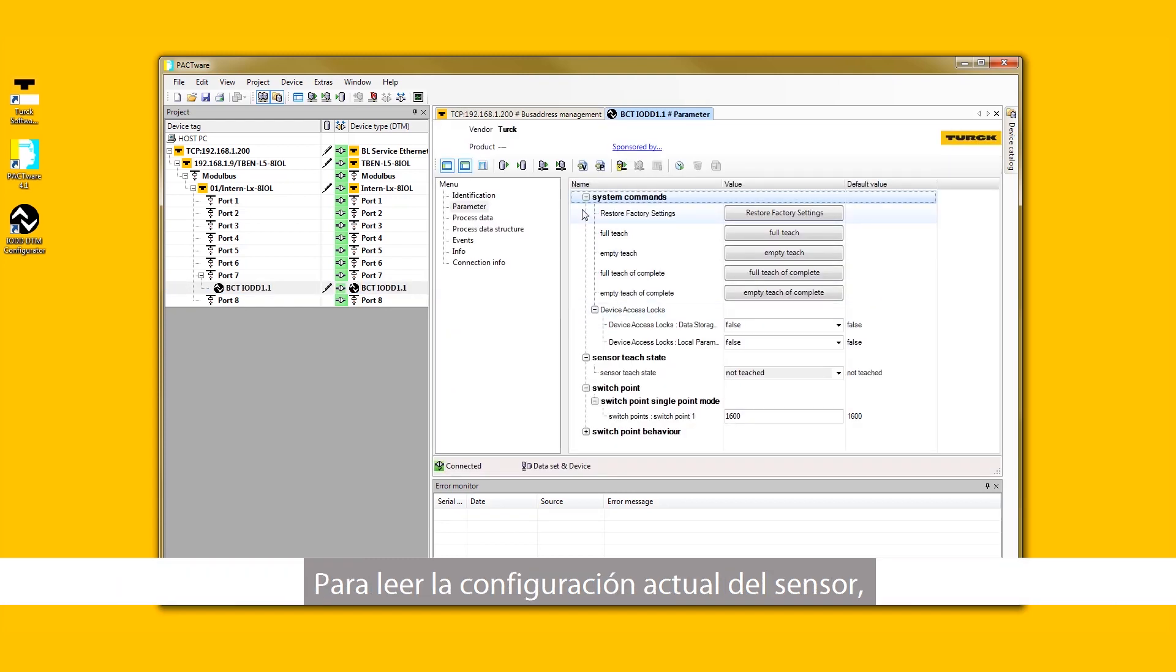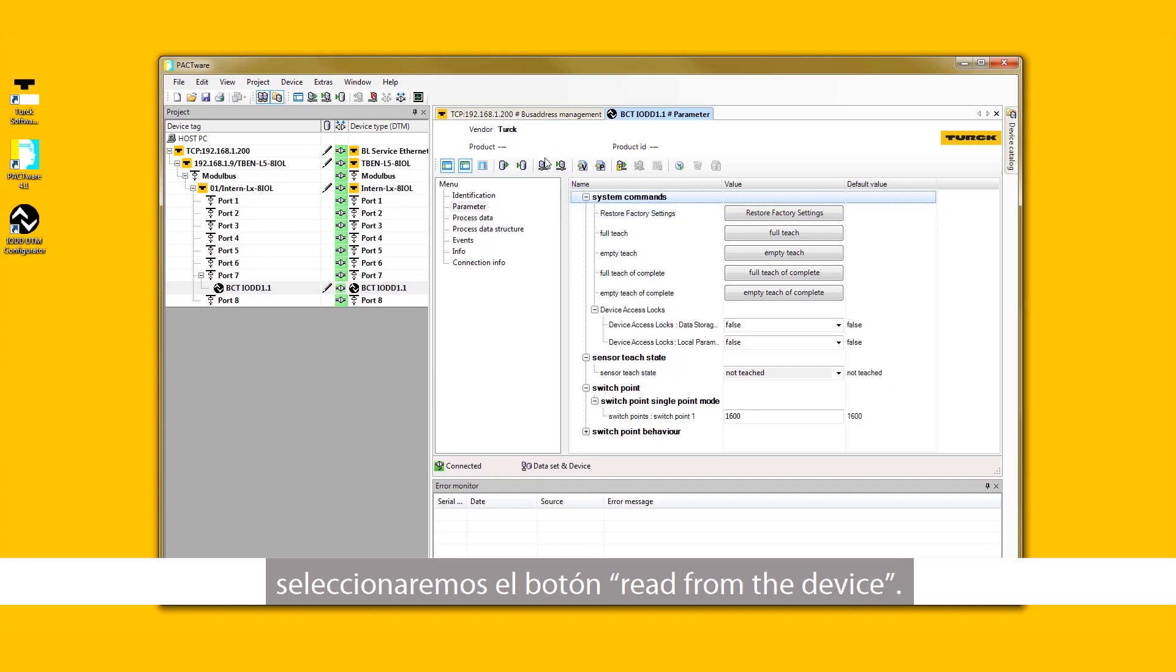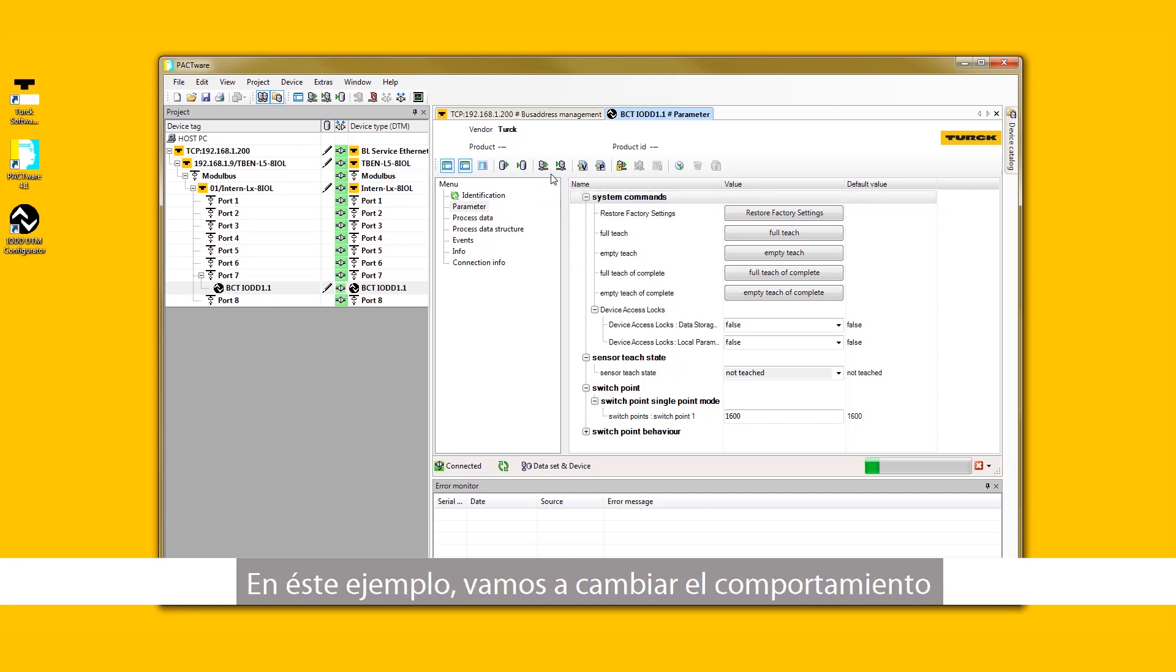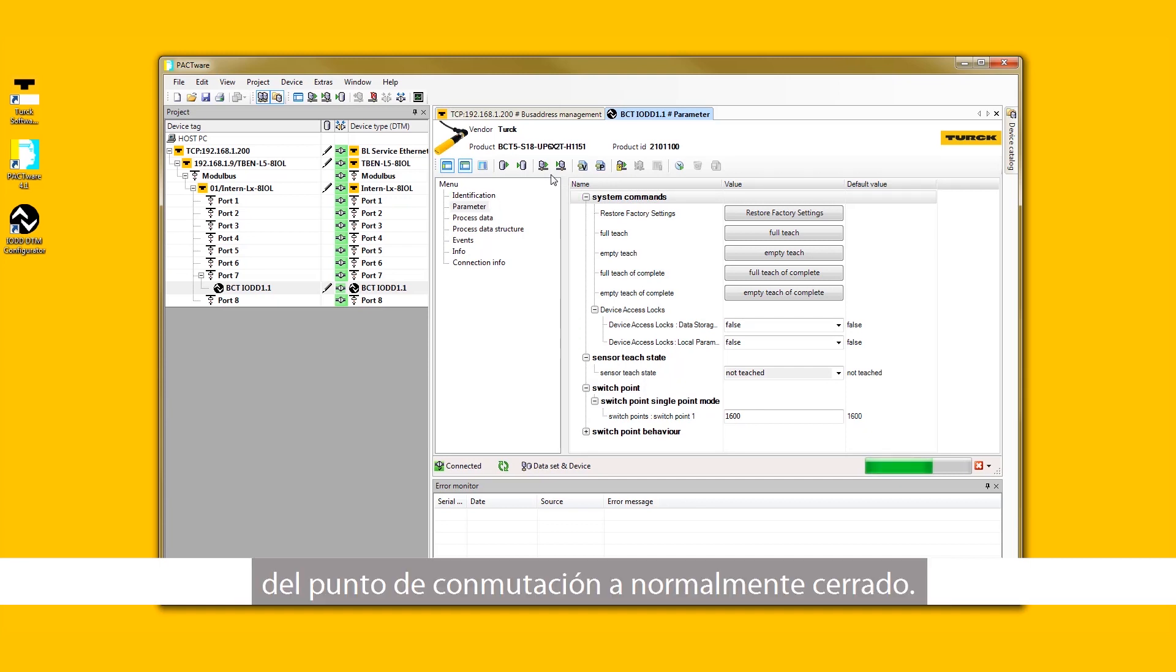To read the current configuration of the sensor, select the Read from Device button. In this example, we will change the sensor to have a normally closed switch point behavior.